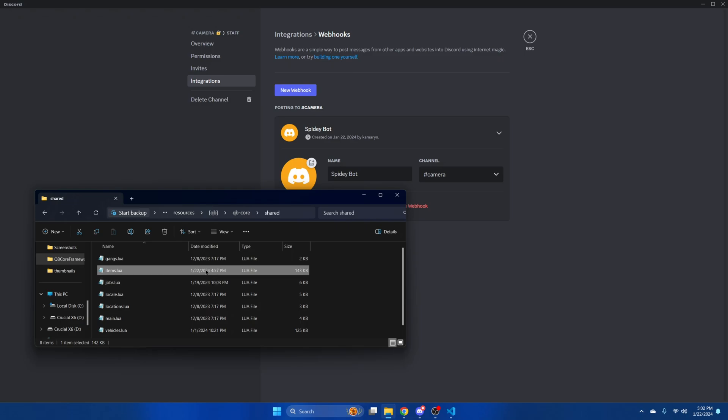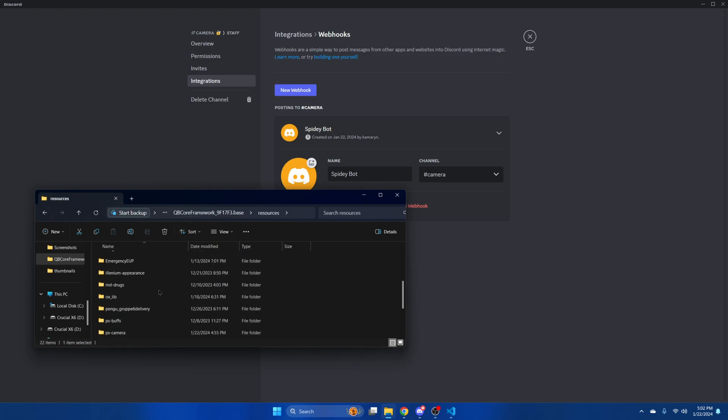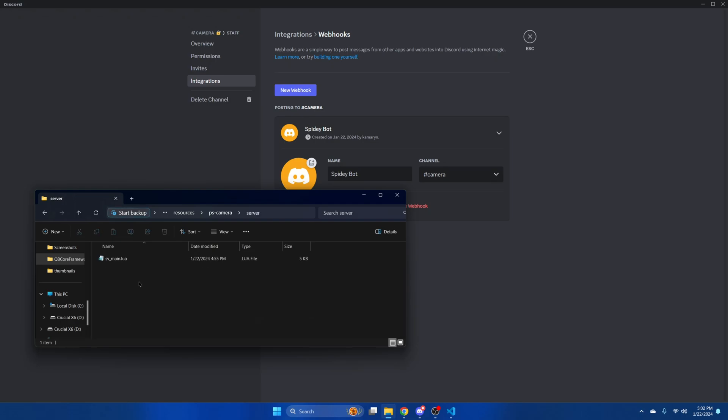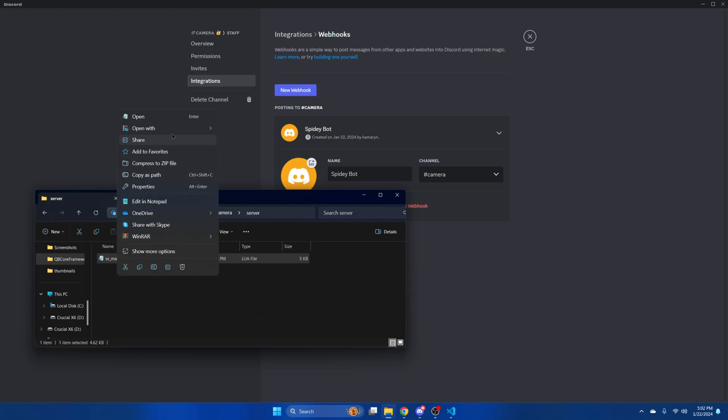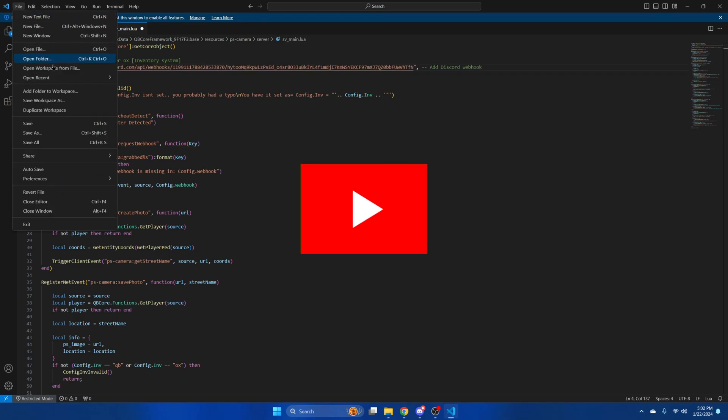Go back to the resource. Go into the server folder and open this here. Then in line 4 where it says webhook, paste what you copied. And hit file and save.